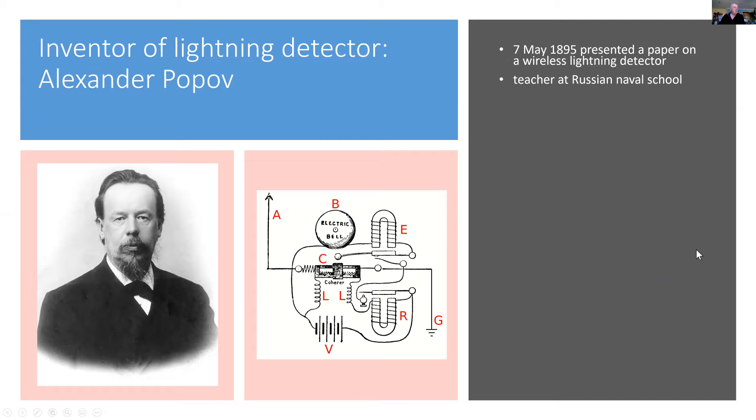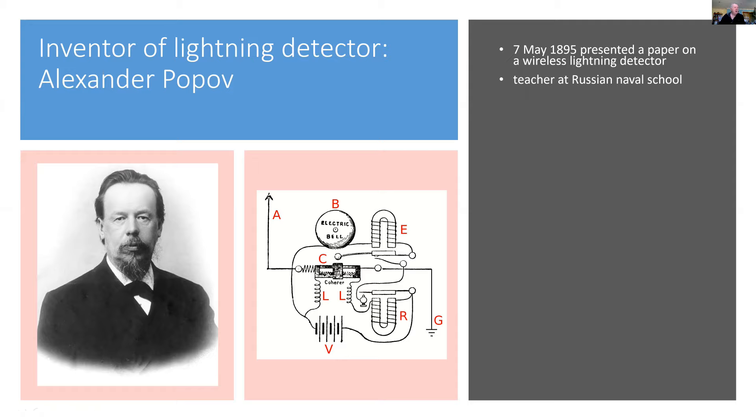And even today, the 7th of May is celebrated in Russia as a radio day to honor his invention. He was a contemporary of Marconi and he was an early pioneer of radio.